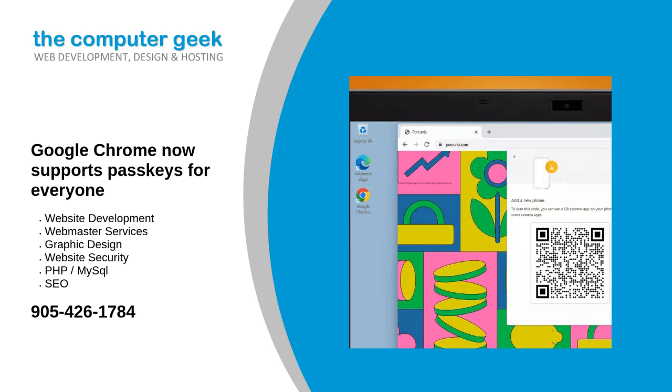Going forward, passkeys in Chrome on Android will be synced via Google password manager or other password managers that support them. Passkeys sit alongside other security principles that either complement passwords or do away with them completely such as zero trust, which also includes multi-factor authentication.